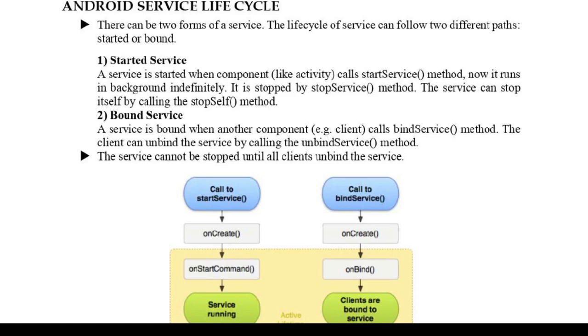A service can essentially take two states. We can have two types of services: one is started service and the other is bound service. In started service, a service is started when an application component such as an activity starts it by calling startService method.